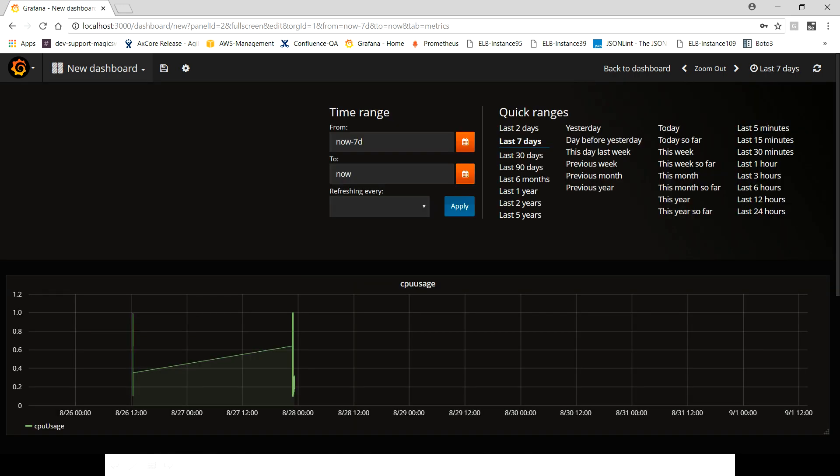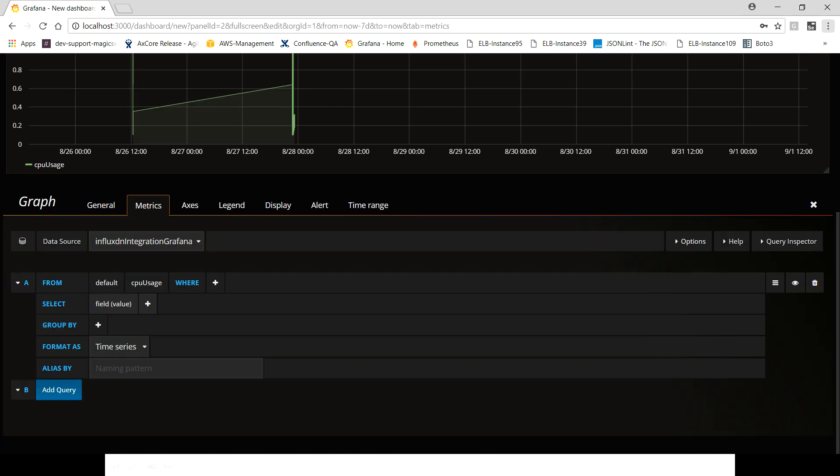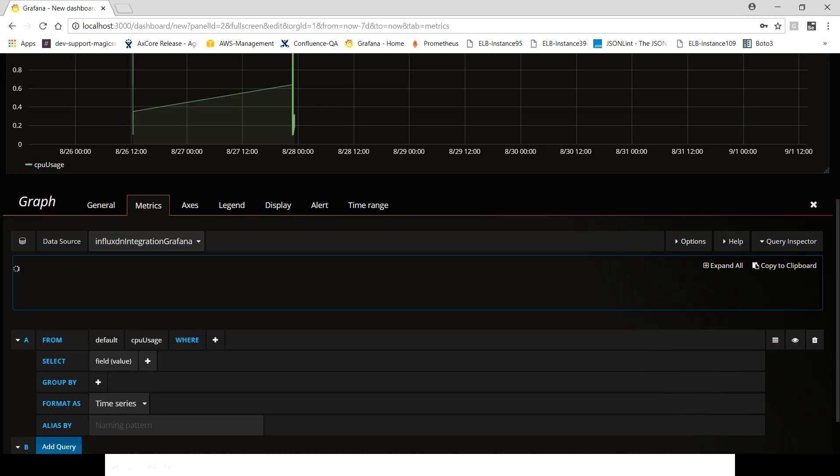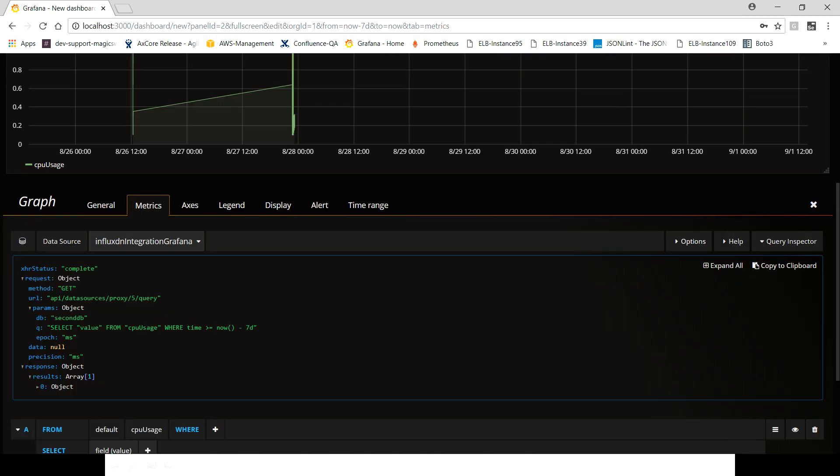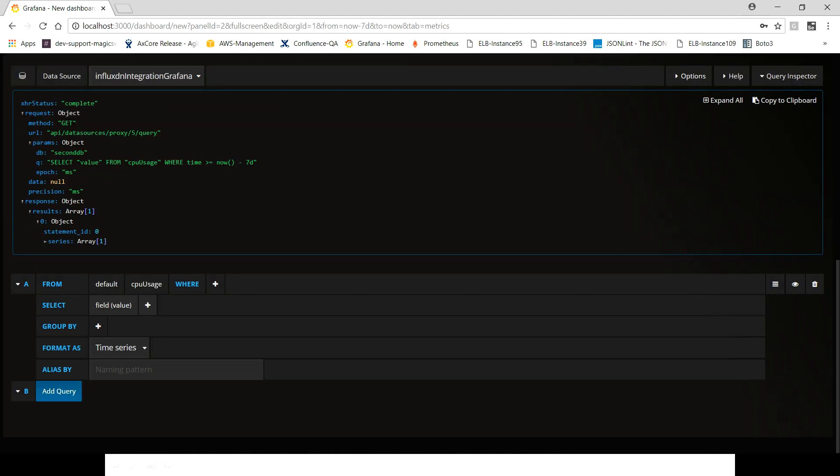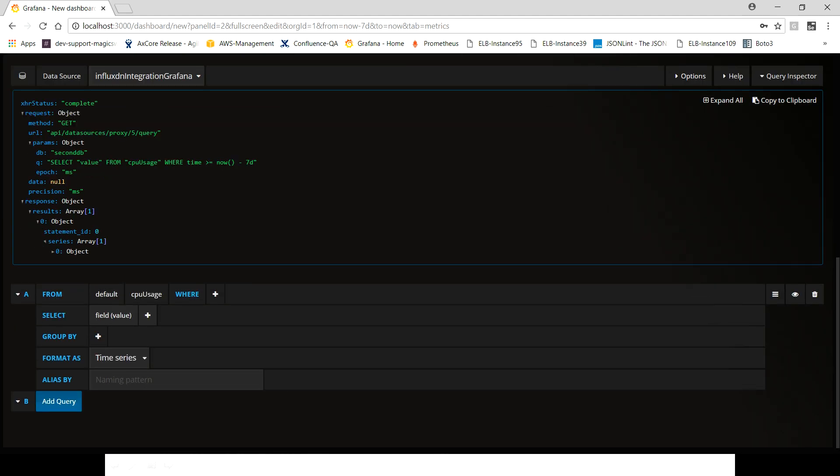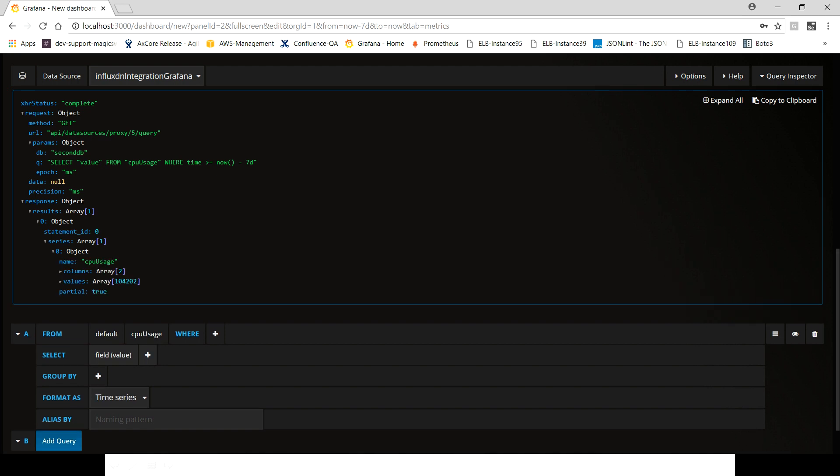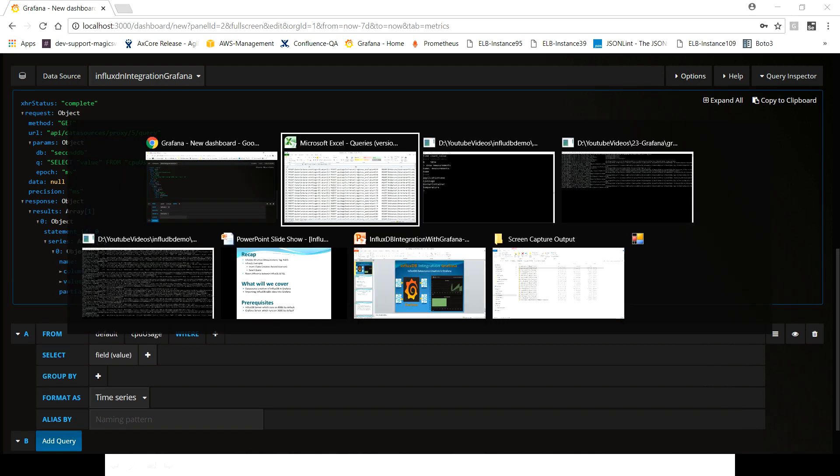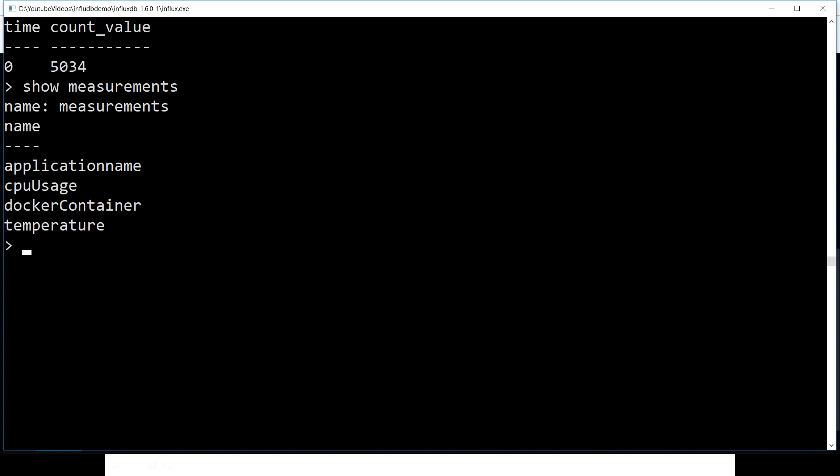And one more thing which we can verify here: we can quickly check how many records we are getting here. Let's quickly check. We have one, like 4,202 records in cpu_usage.